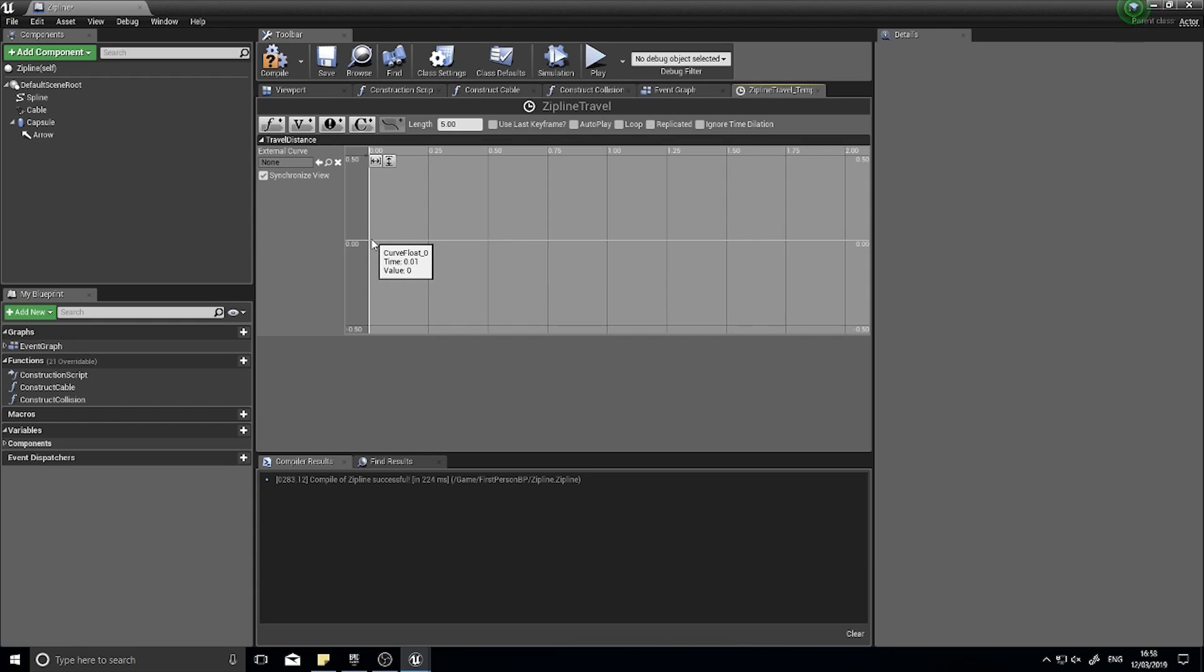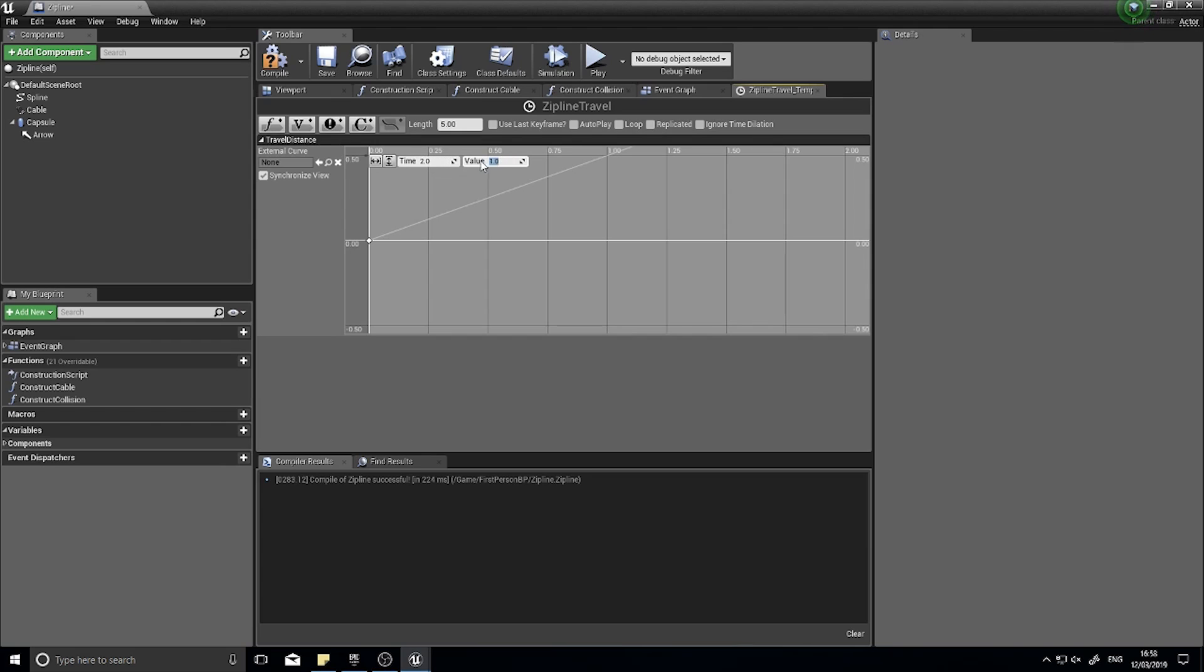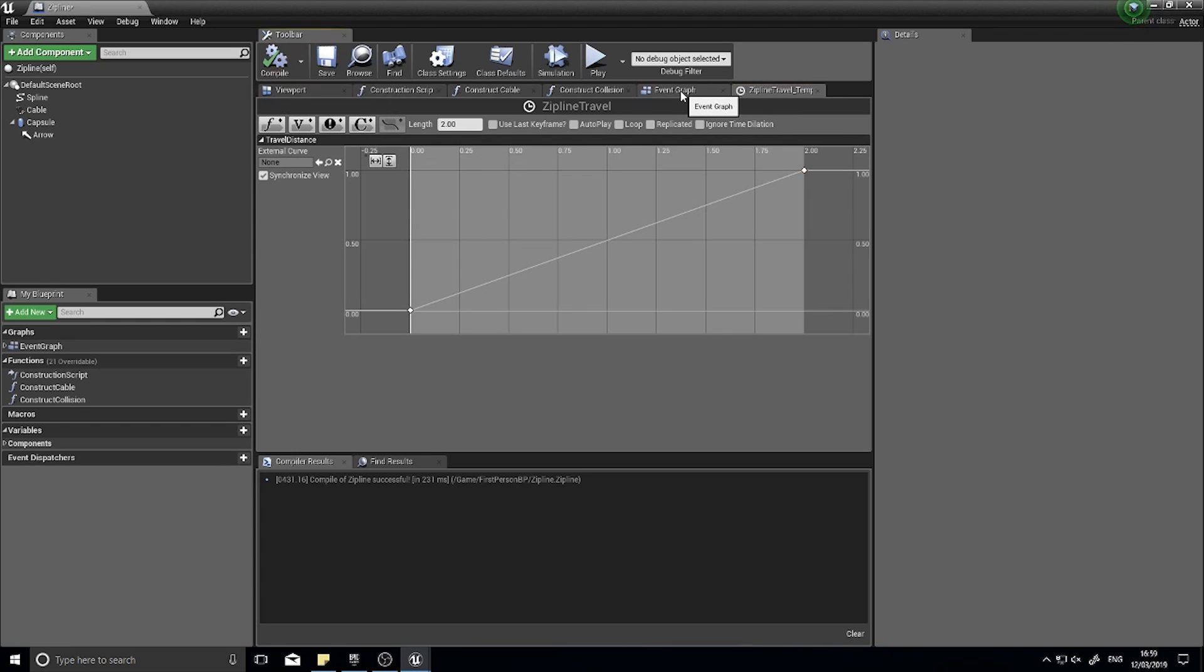The travel distance is going to store and output a value over time. I want to shift click on this graph to set the first point at zero time and zero value. I'm then going to say after two seconds I want this to be a value of one. The time is totally up to you for how fast you want it to go along the zipline. The value though we want it to always end in one. This timeline is two seconds long. The timeline's length is five seconds, we need to change this to match our time. Change that to two and you can see it get shortened. Click compile and go back to the event graph.